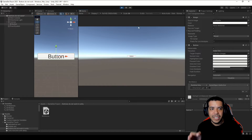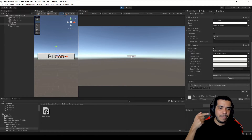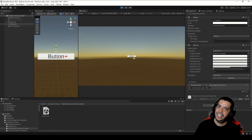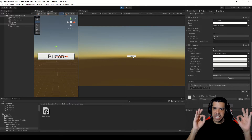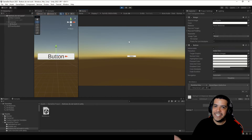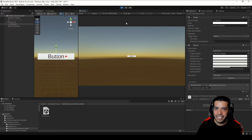We leave this checkbox as false, and then when we enter Play mode and hit the button, the Directional Light is deactivated. It's a very simple way to know if the buttons are working.